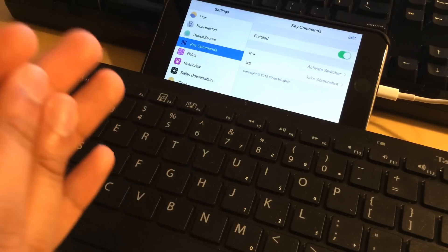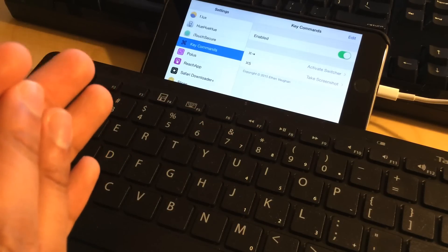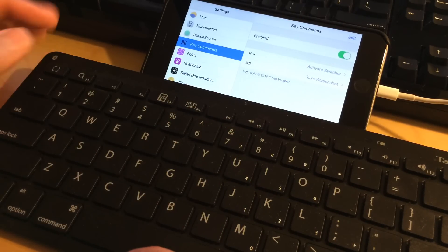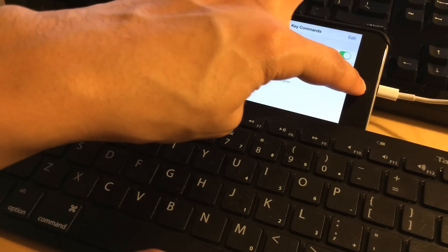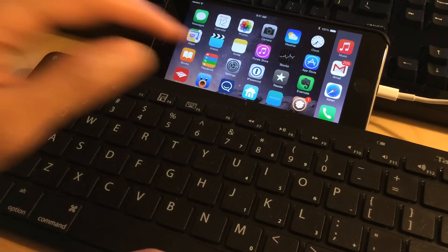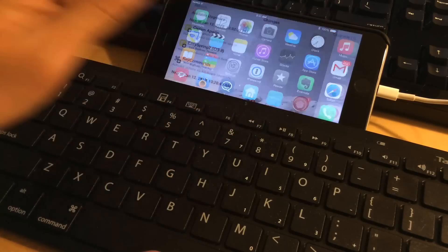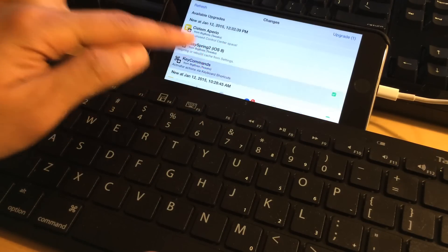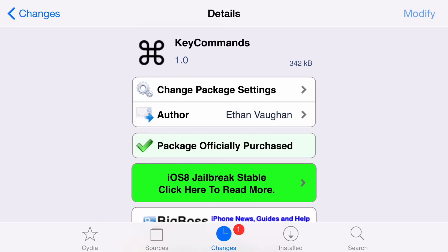You can see how powerful Key Commands really is. If you're a physical keyboard user and you're jailbroken, then I highly recommend this jailbreak tweak. It is $1.99 on Cydia's Big Boss repo.